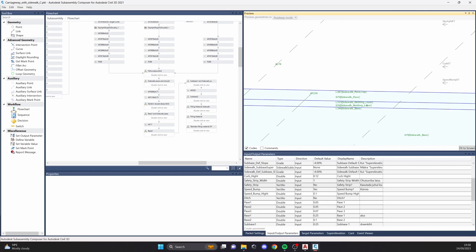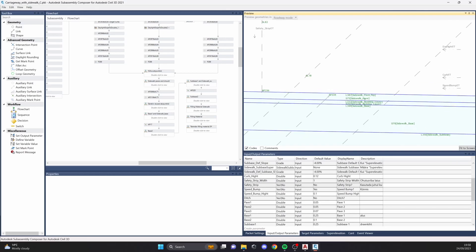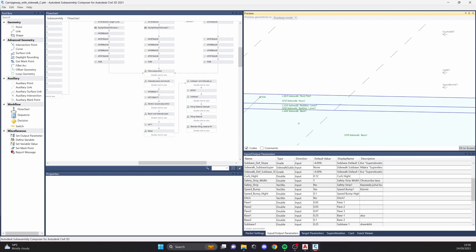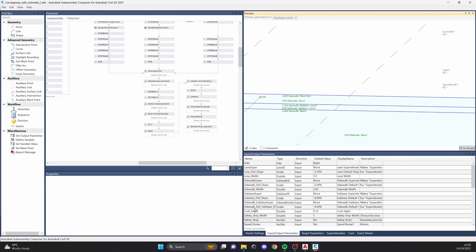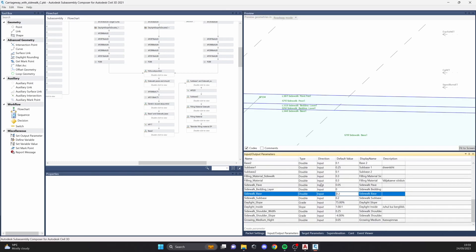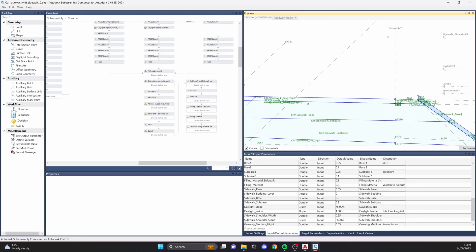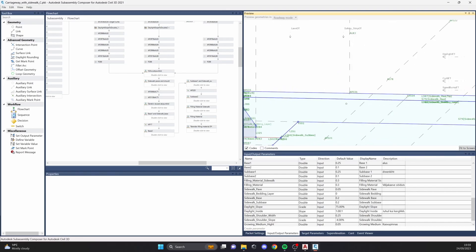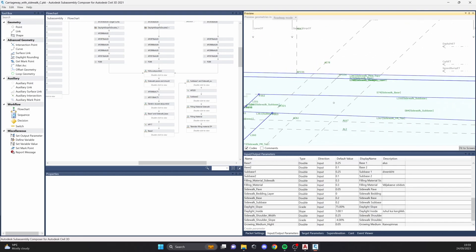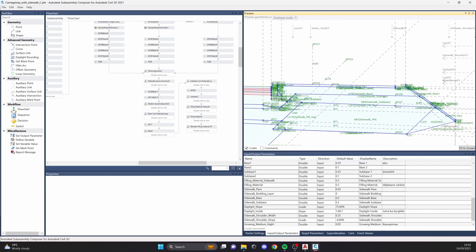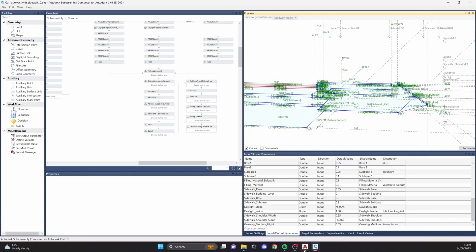We also have the bedding layer for the sidewalk. We can make sidewalks from stones, and for stones we need the bedding layer. If you're going to use asphalt concrete, you can type 0 in the sidewalk bedding layer and it's gone. However, as I mentioned, I use the value 0.001 — just to avoid having zero values, because Civil 3D doesn't like zero-length points and it can backfire on you later on.